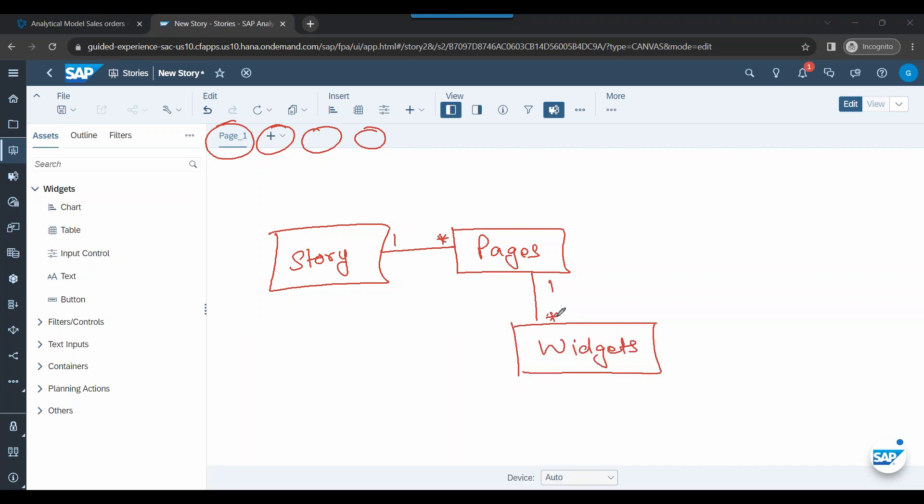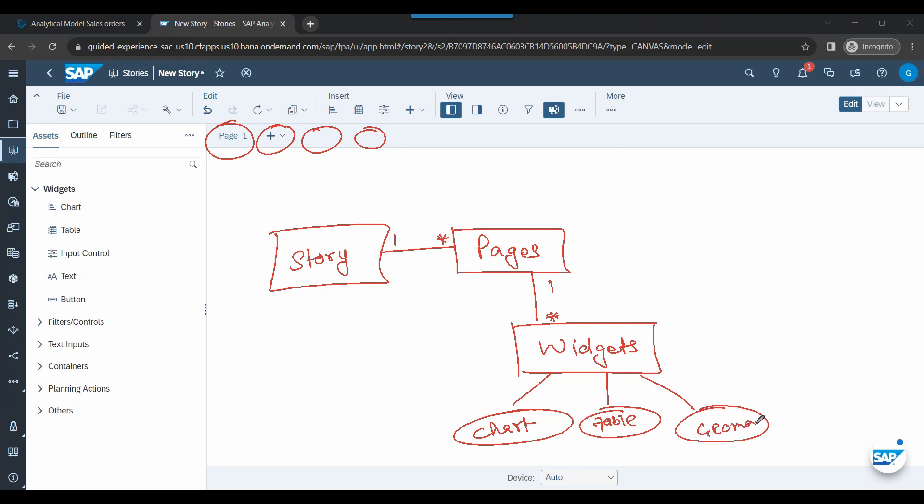So you can have multiple widgets. There are different variety of widgets to choose like chart, table, the most common ones, geomap, button, text, filter controls, input controls, measure input controls, conditional formatting, multiple options to choose from when you build your stories.